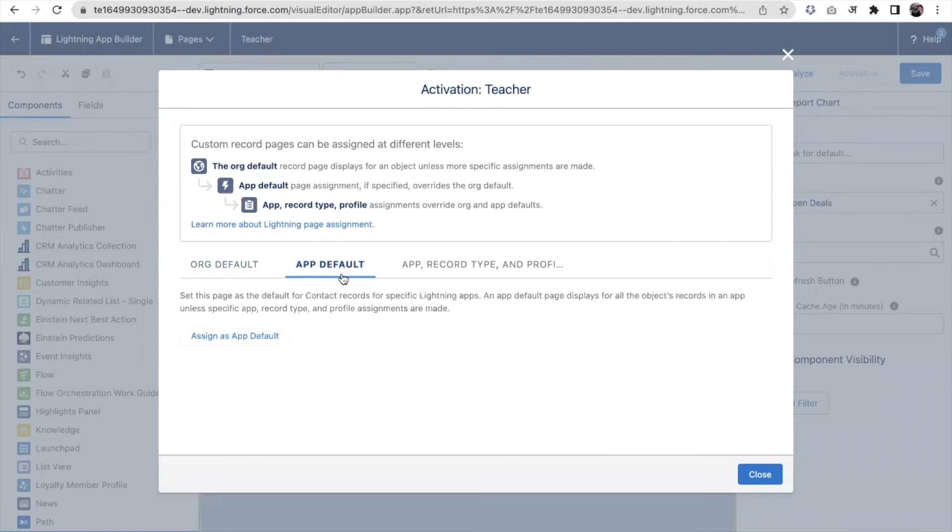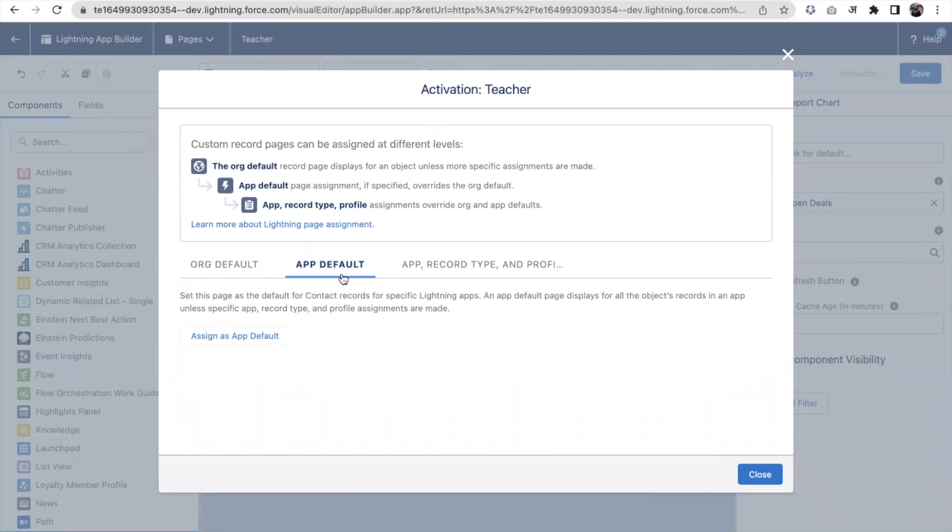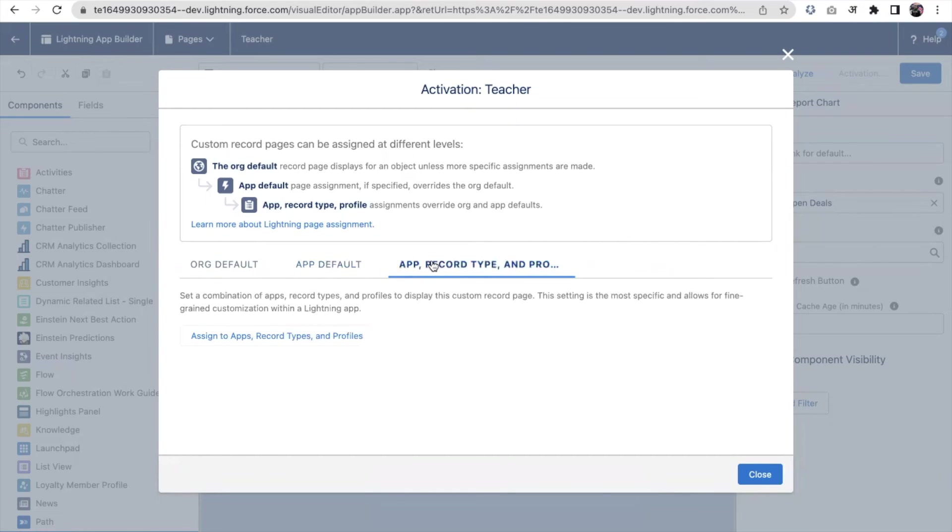The next option is app default. In Salesforce we can create Lightning apps where an app is a collection of navigation bar tabs. If you want to assign this page at an app level, like sales app or service app, whenever you are creating either a student or a teacher from that particular app, this page should open. The next option lets us decide in which app, for which record type, and for which profile you want to define which Lightning Page. It gives you more flexibility.